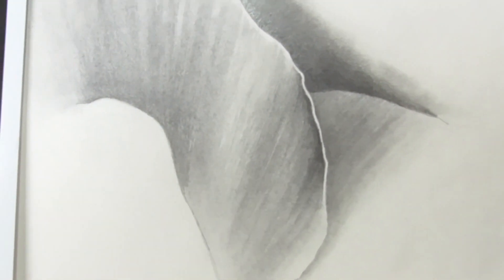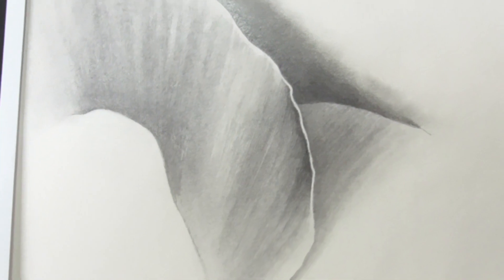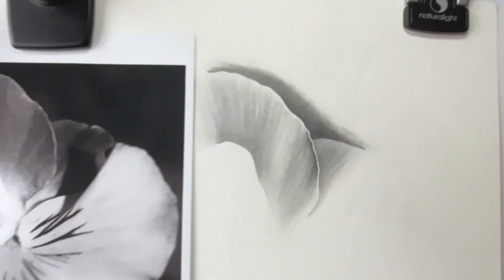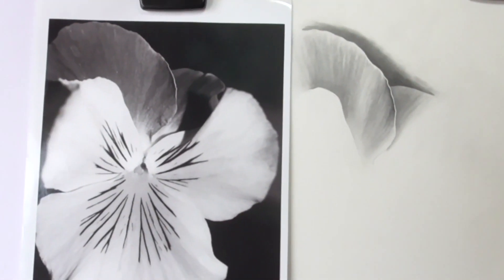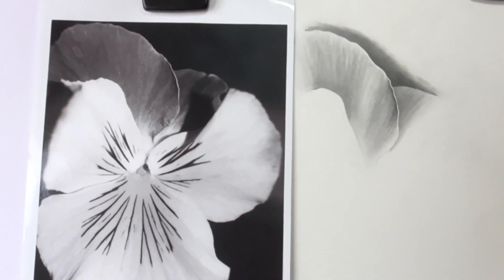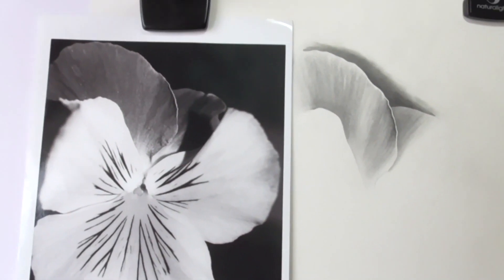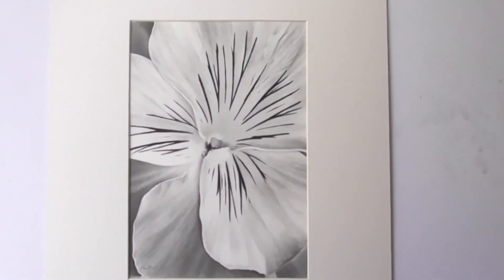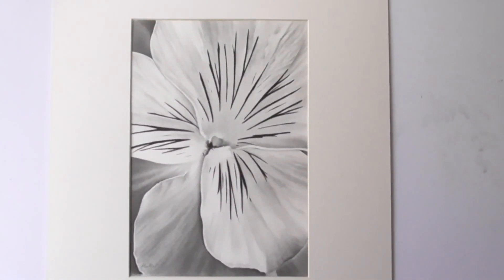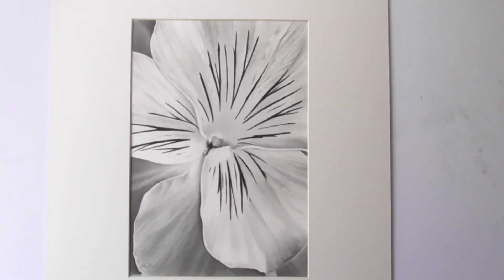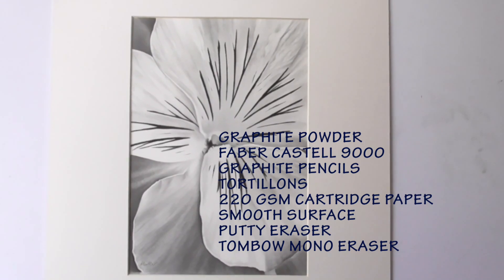And now we come up to the other pansy that I drew before for my exhibition, Nature's Patterns. I hope you enjoyed it. Take care. Bye.